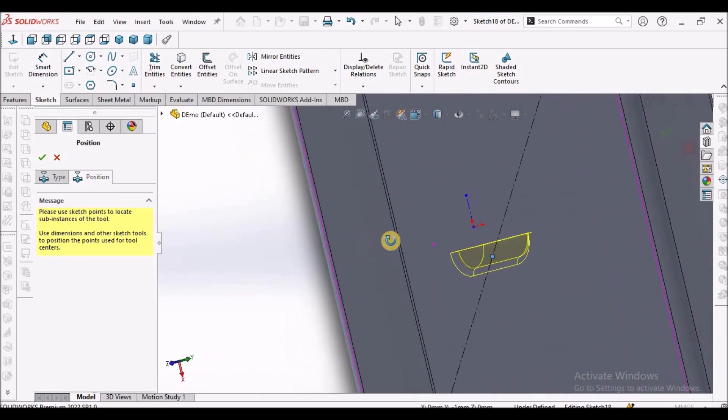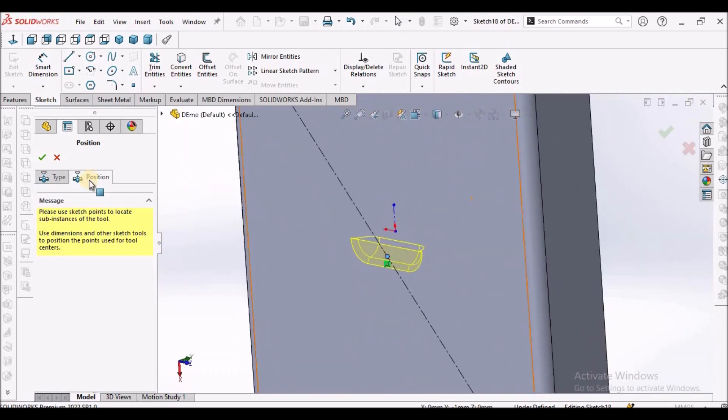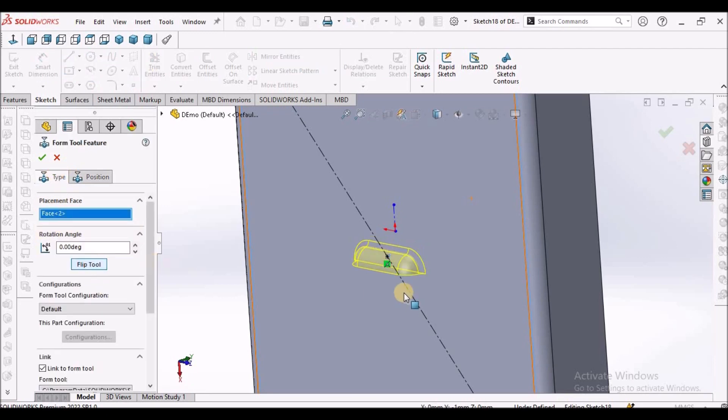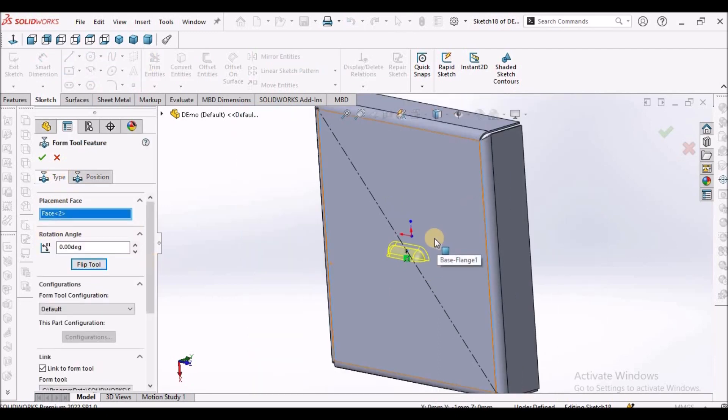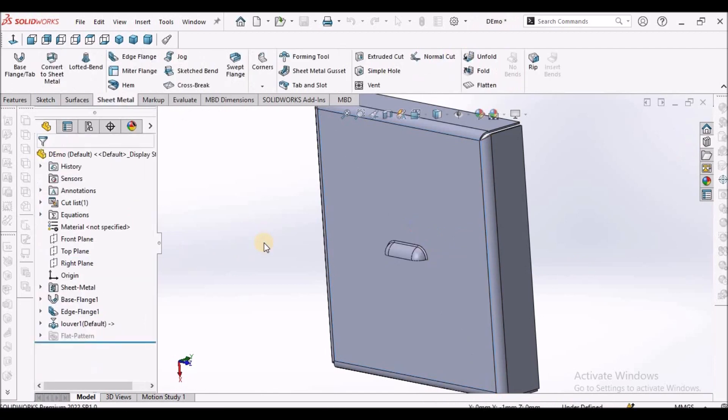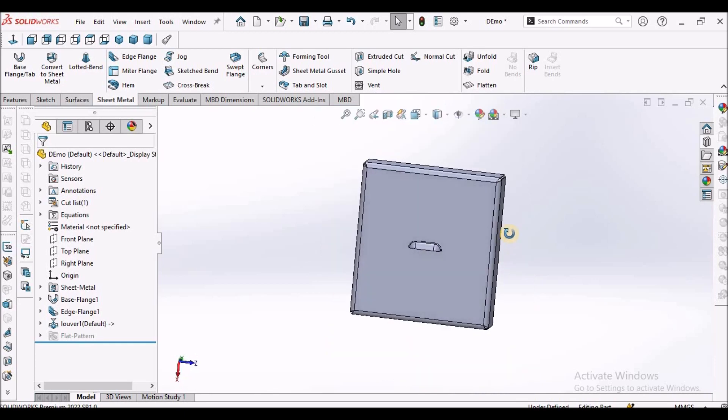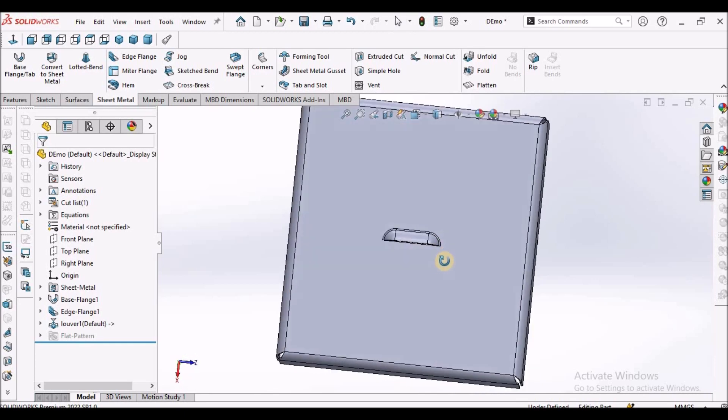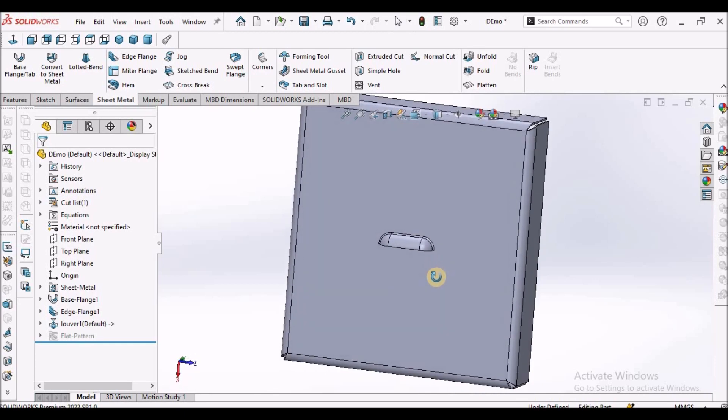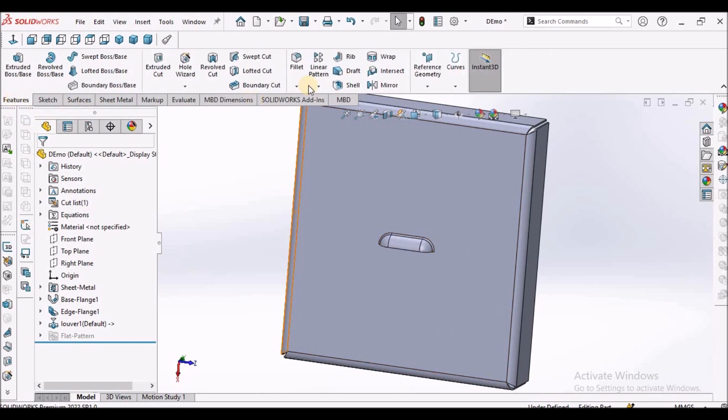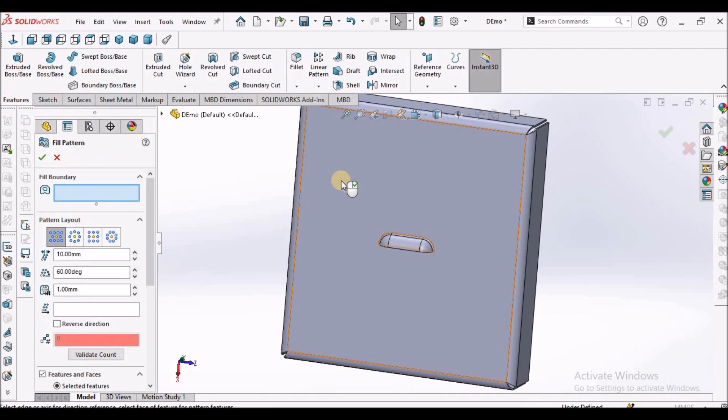We have to see the direction, we have to flip this. Generally when we make a pattern, it consumes lot of time while placing or creating a pattern. To minimize that problem, we have an option that is fill pattern.